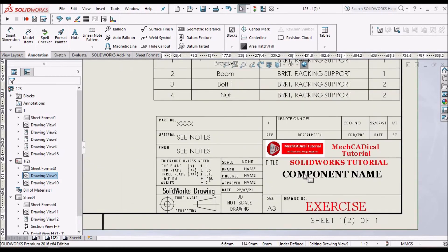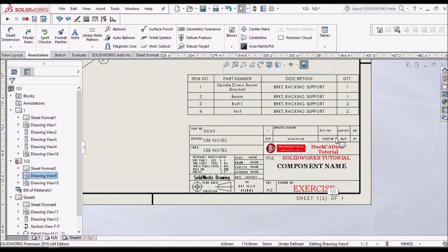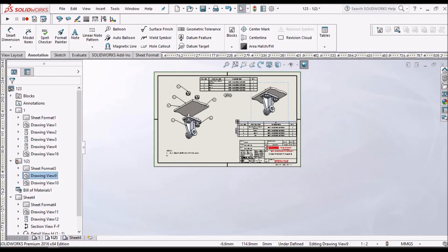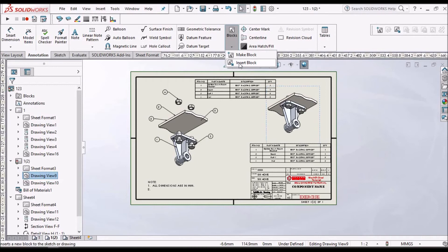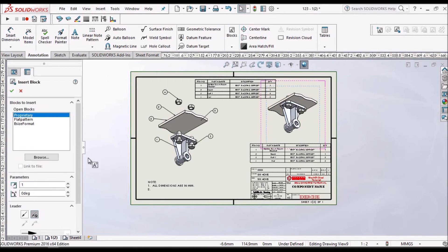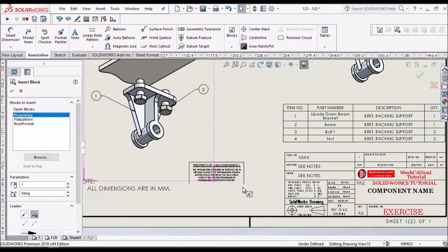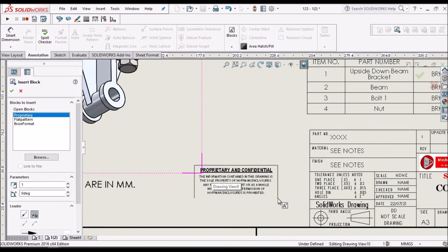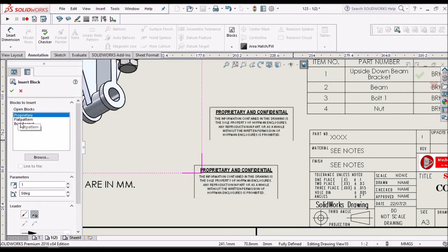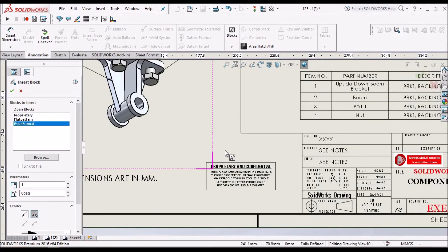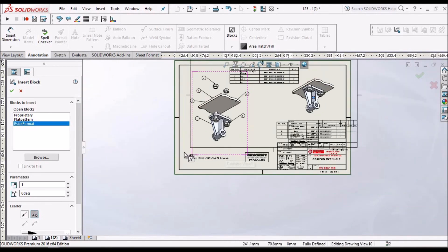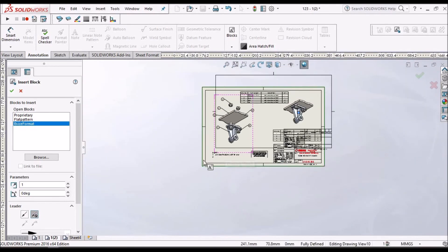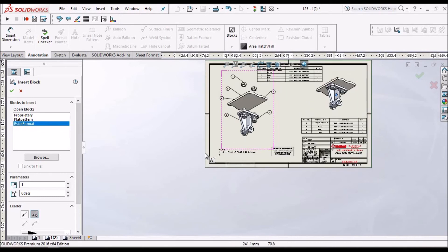And we have a title block, part number and many more. So I am going to show you how to create a drawing template in future videos. And here we can create blocks and insert block. So like for example, this is property of and confidentiality. This is as per company requirement. Here we can make any template from AutoCAD and we can place it over here on the blank sheet.